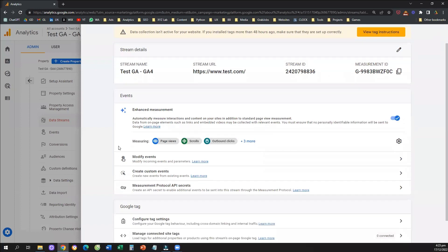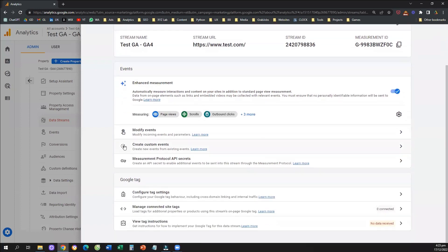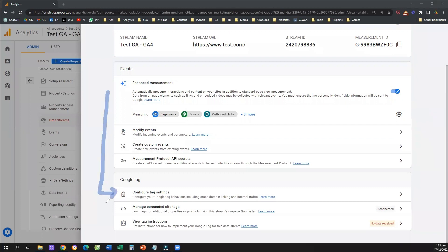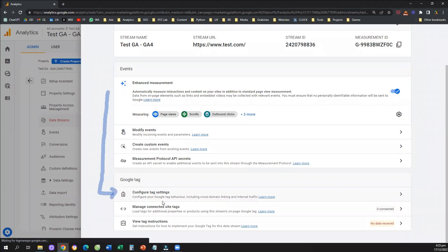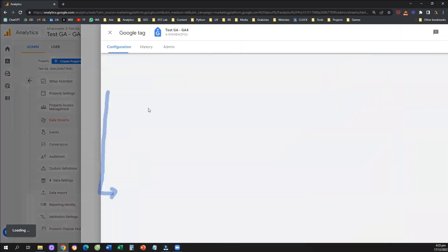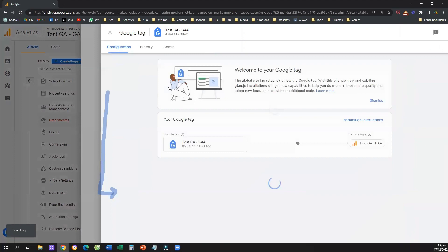scroll a little bit further down and click on the option that says configure tag settings. So you need to click here on this option. Once you click on this option that says configure tag settings,